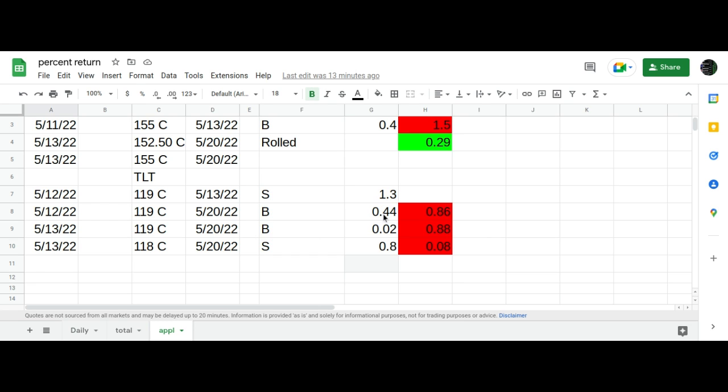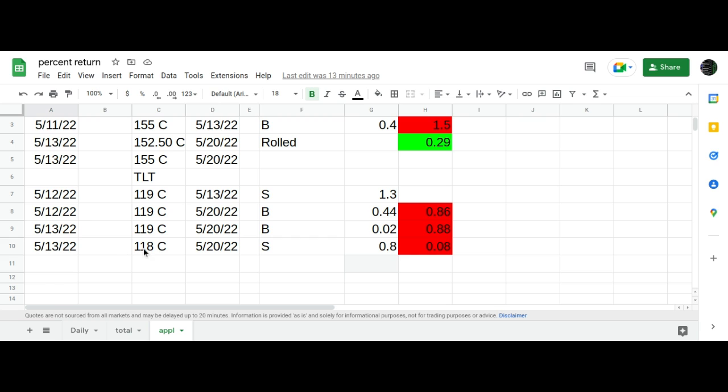So what I did is I bought back the 119 call that I was short for two cents, the one here I sold for a dollar 30, and rolled down to the 118 call and collected 80 cents. So originally put the trade on for 86 cents per contract, and I got many of these contracts, so 86 dollars per contract.